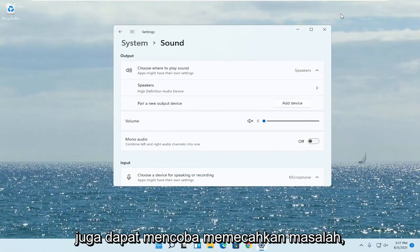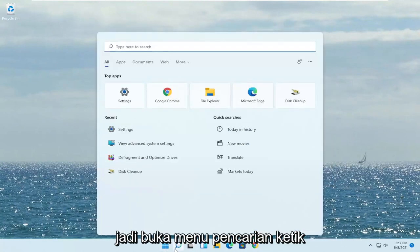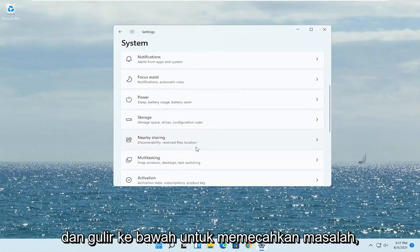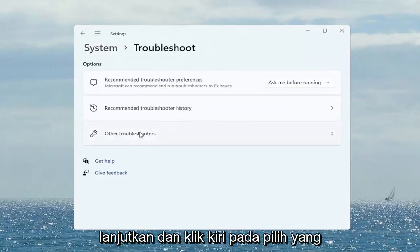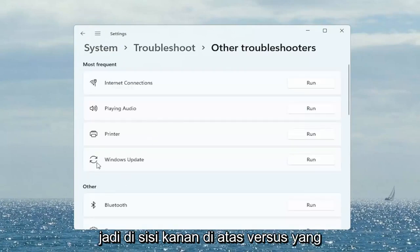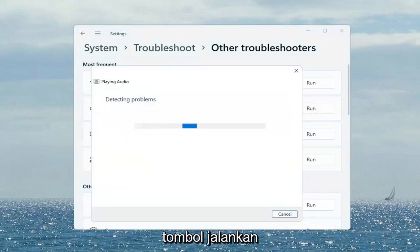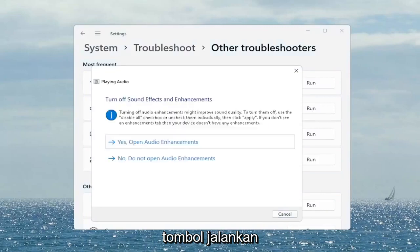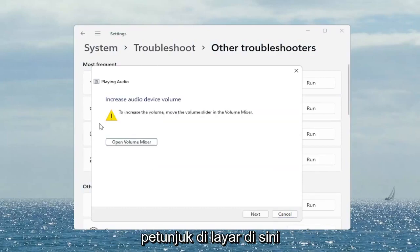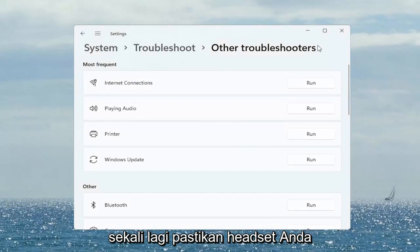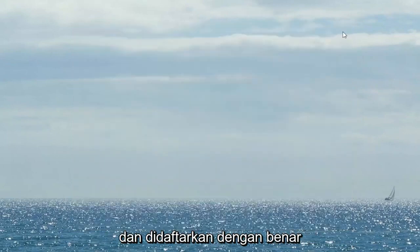If you are still having a problem, you can also try troubleshooting it. Open up the search menu, type in 'Troubleshoot', and select Troubleshoot Settings. Scroll down to Troubleshoot and left-click on that. Select Other Troubleshooters — on the right side near the top under Most Frequent, there's something that says 'Playing Audio'. Go ahead and select the Run button. Follow along with any of the on-screen prompts, then select Next. Once it's done, close out of here. Make sure your headset is turned on, working properly, plugged in, and properly registered.